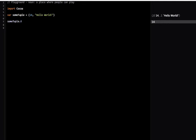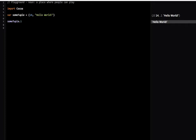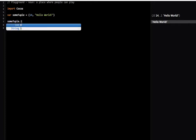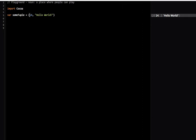If I type something like someTuple.1, that should print out the string. But if I type in someTuple.3, I'll get an error because there's no third element. Another way we can get these elements is if I actually name the elements. I'm going to name this someNumber and someString.